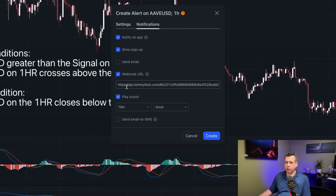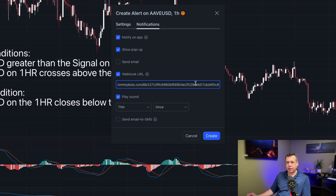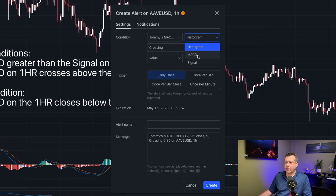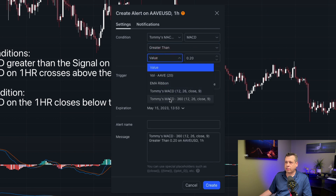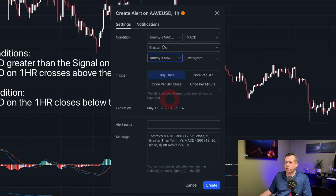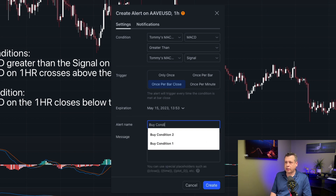I already have my bot's webhook URL in here — I'm using this for demo purposes only and I'm never going to use this bot again, so I don't mind showing it. But this is unique to you, so don't ever share your bot URL with anybody, otherwise people could potentially make trades in your account. We want to take the MACD when it is greater than the signal — this is the six-hour — and we want to do this once per bar close. We're going to call this Buy Condition One.